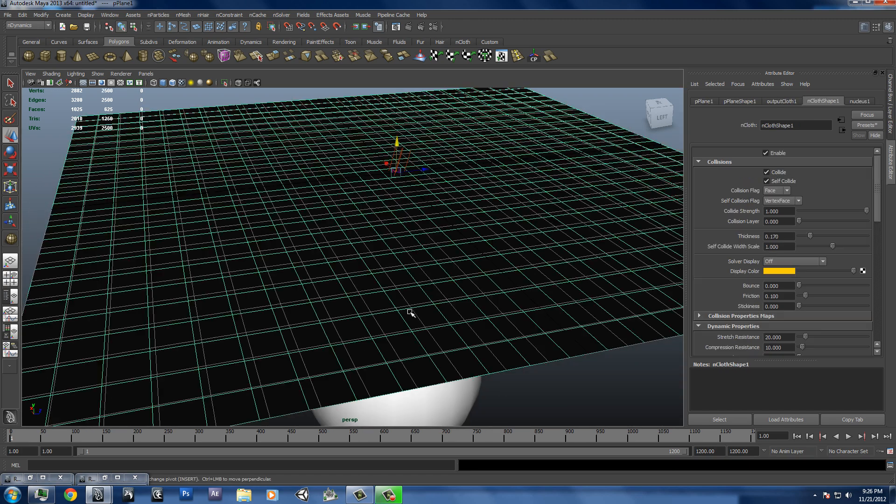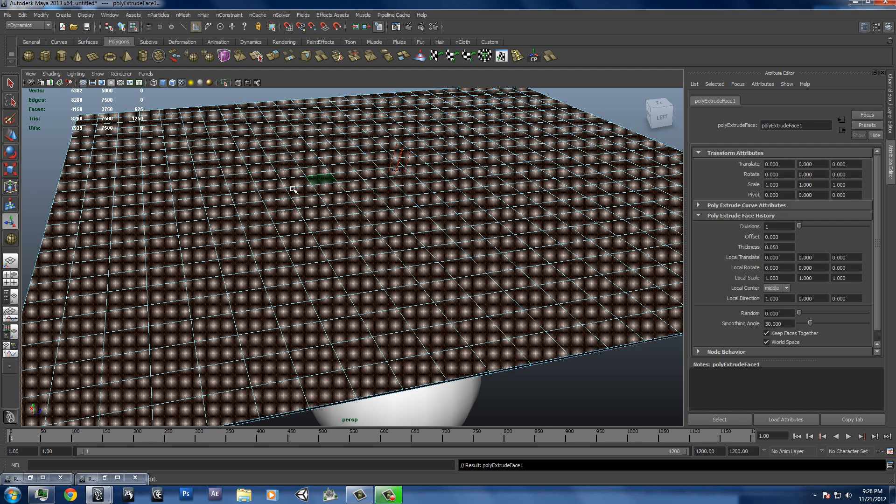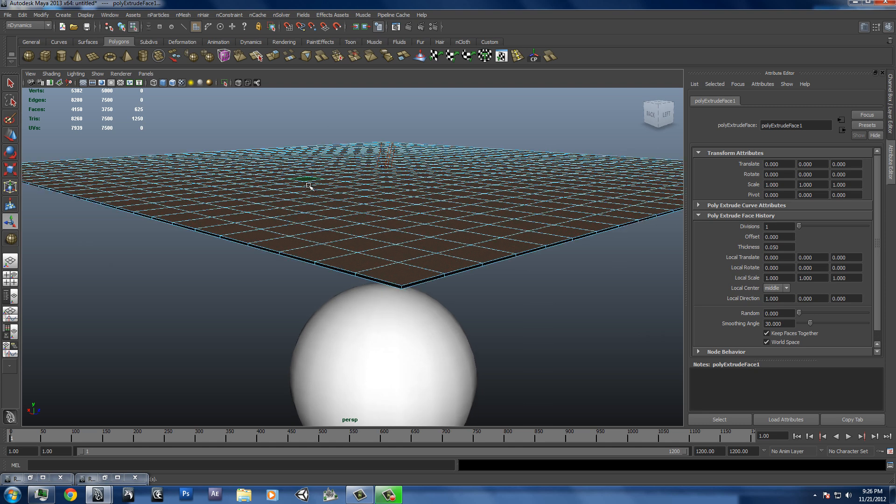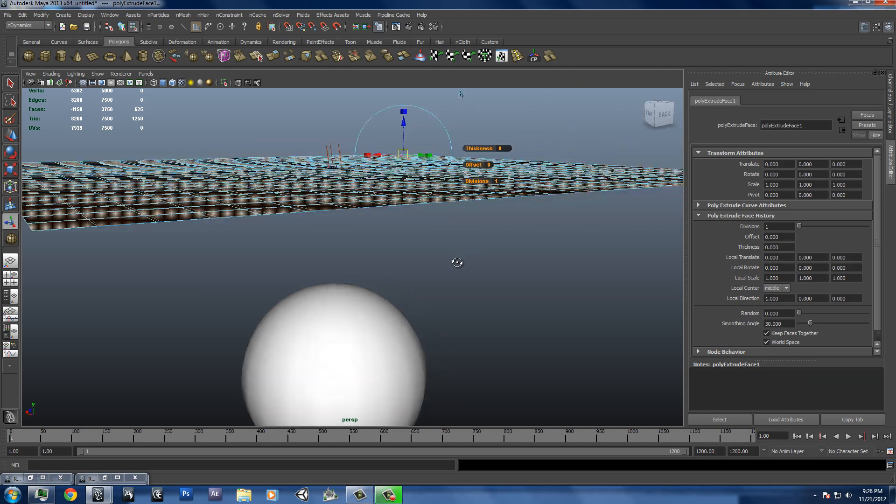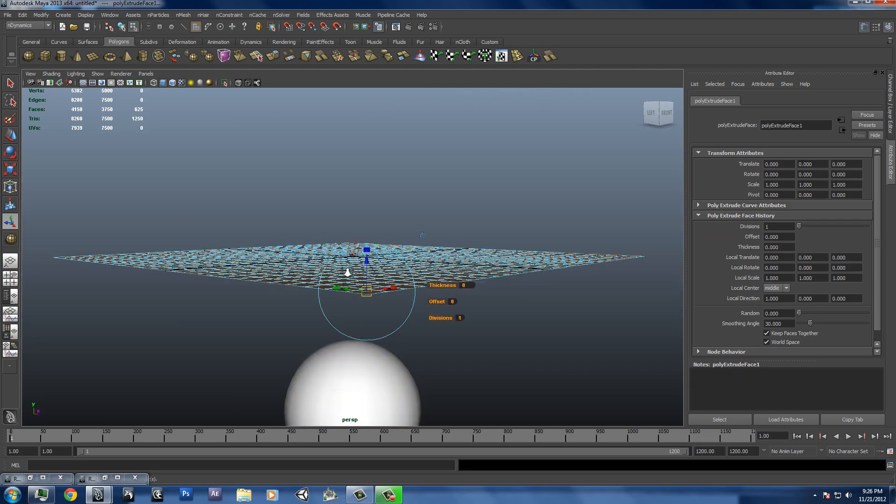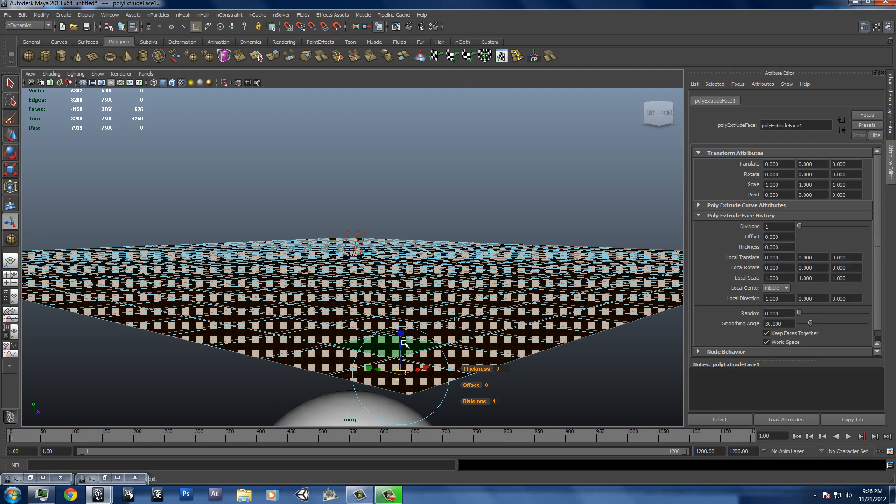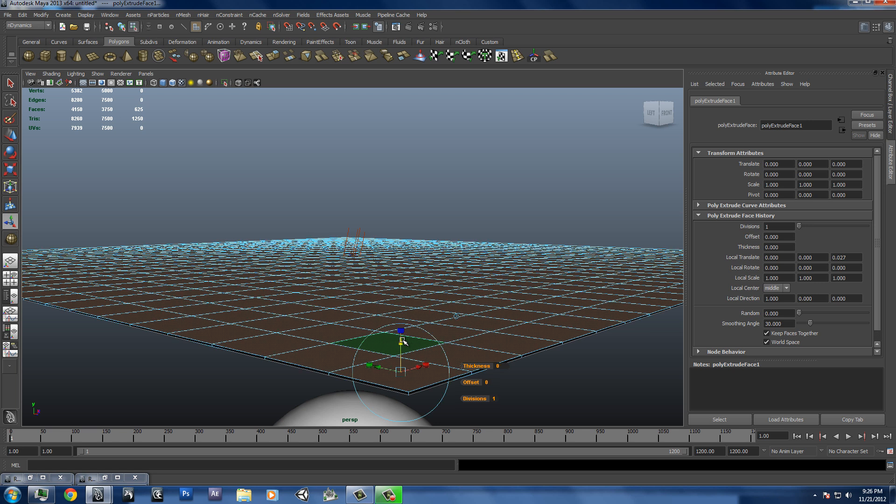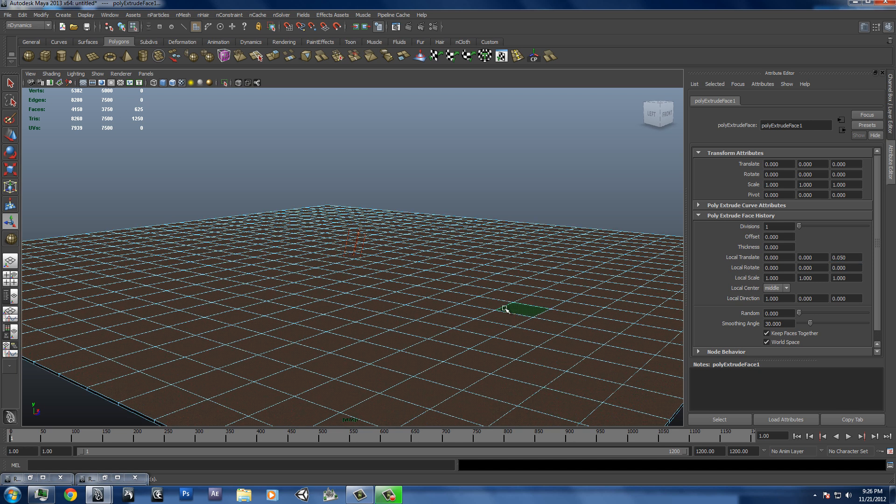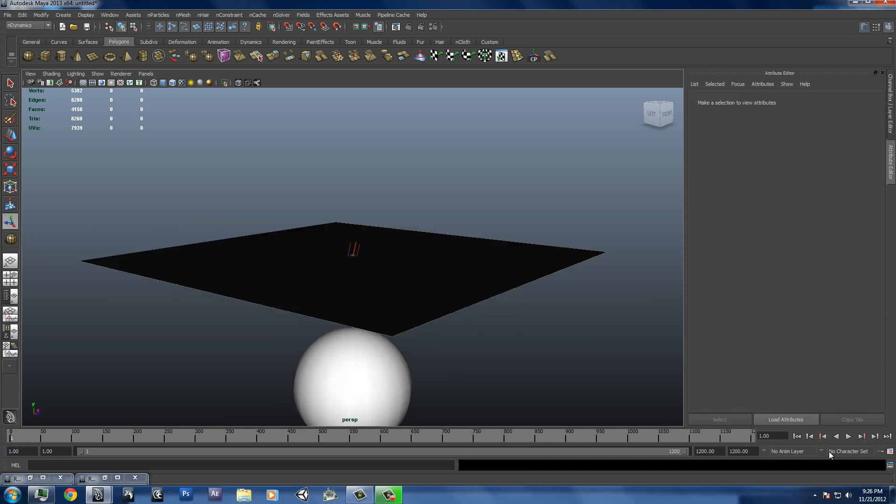So we're going to select our object and we're going to hit extrude. I have mine set to have a thickness of 0.05. I'm going to set that down to 0. And then I'm going to move it just up a little bit. Let's put it up to 0.05.